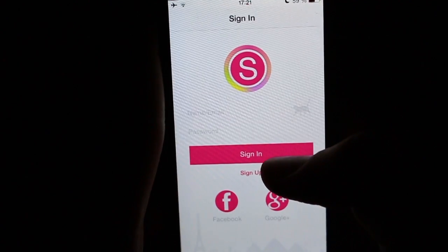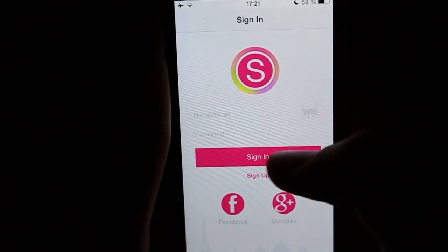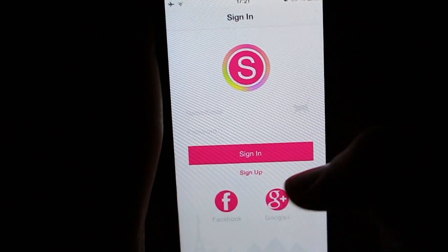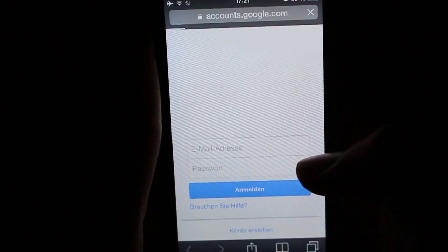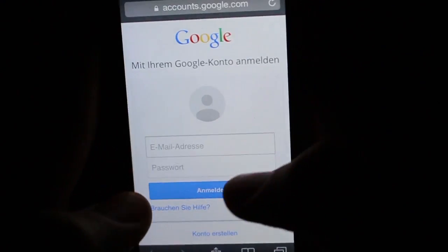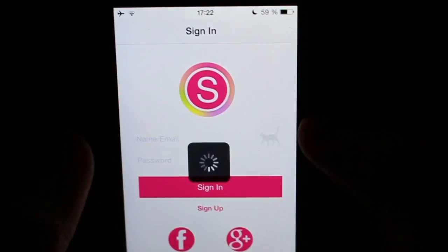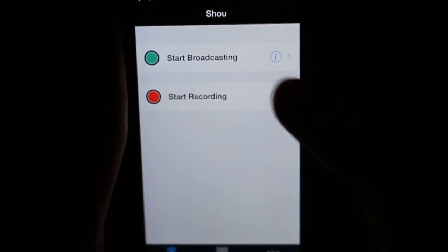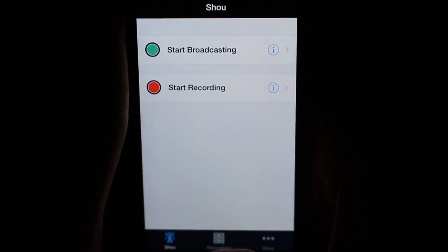Open Shoo and sign in via Facebook or Google+. As soon as you're signed up, you can start using this app.